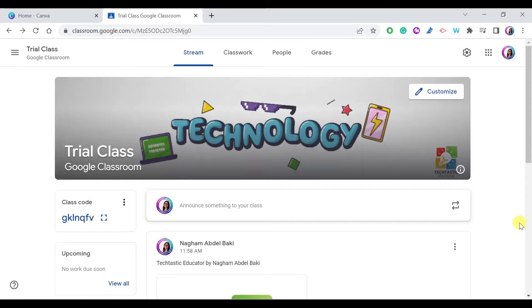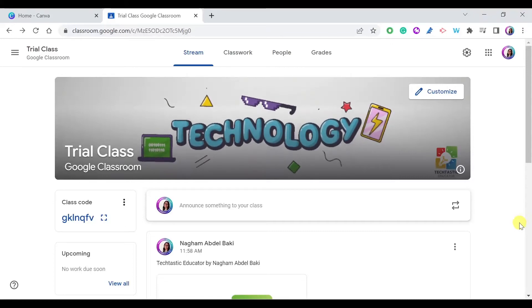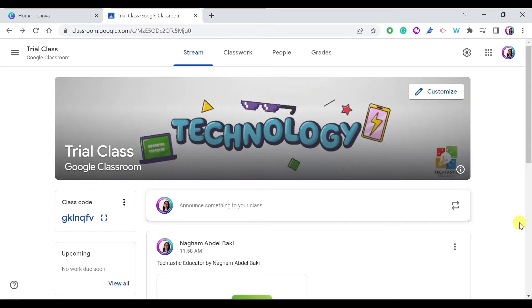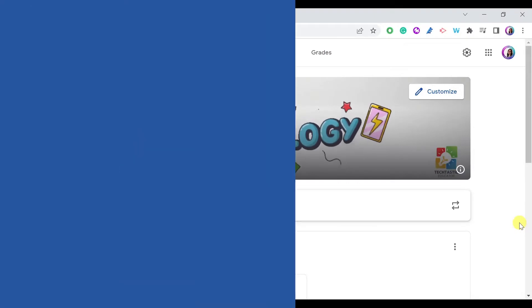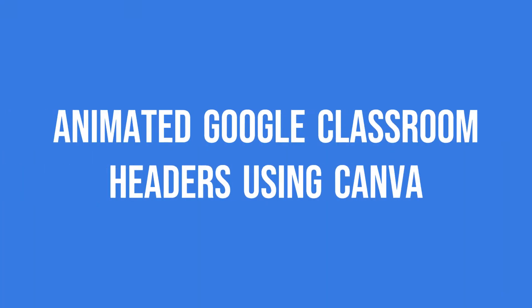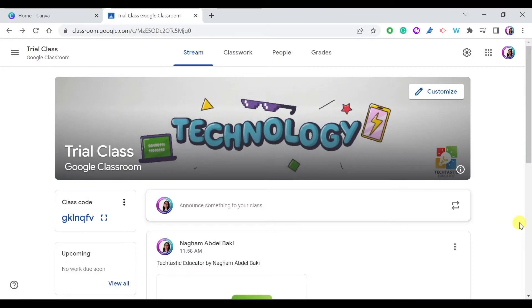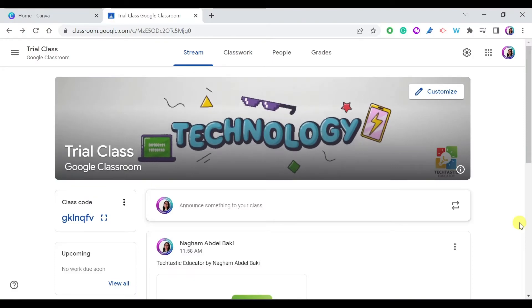Hello everyone and welcome to my YouTube channel. In this video I'm going to show you how to create an animated Google Classroom header using Canva. Let's get started.